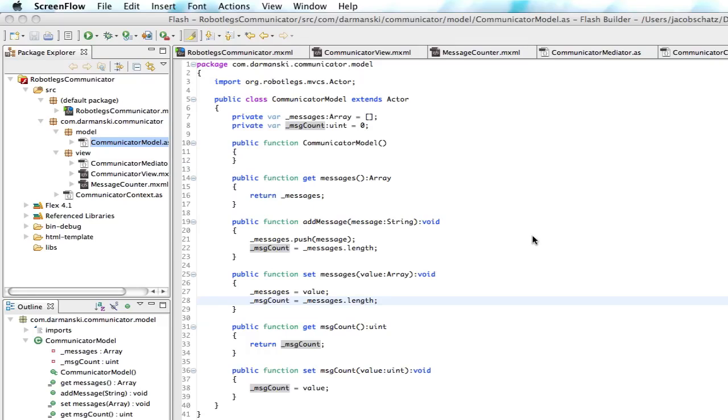So what did we cover in the last tutorial? We covered one mediator that we created, which is going to listen for everything that happens in the view, which is those panels that we created in the communicator view.